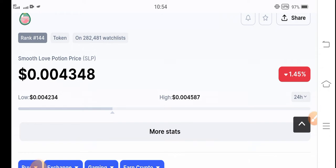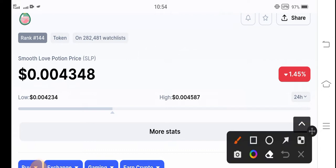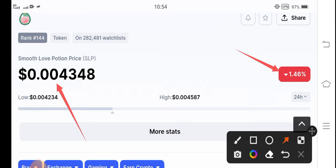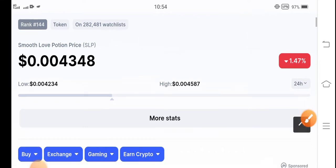So if we see the latest update of SLP coin, unfortunately the current situation of Smooth Love Potion coin in the market is going negative — negative 1.45 percent price decrease. The current price is 0.004348 US dollar, and that is the latest price update of Smooth Love Potion coin in the market.